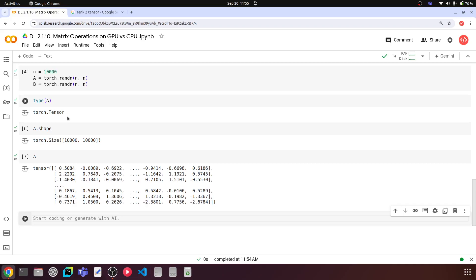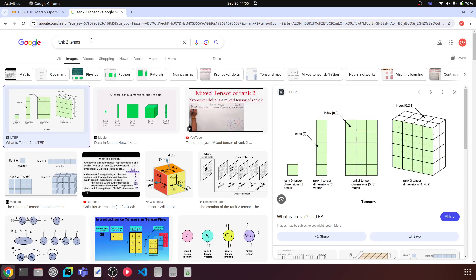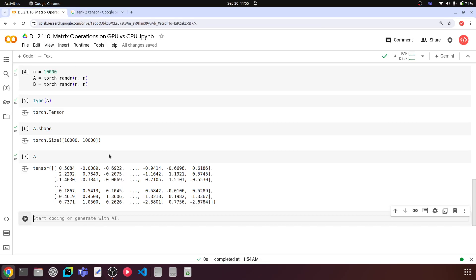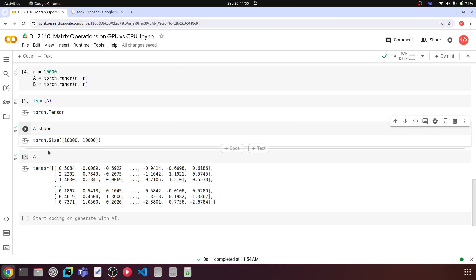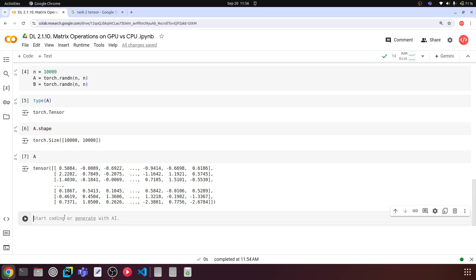Why does it say tensor and not matrix? If you have learned about scalars, vectors, matrices and tensors, you would know that a tensor is an n-dimensional data structure. All matrices are tensors - we call a matrix a rank-2 tensor. A rank-0 tensor is a scalar with one value, a rank-1 tensor is a vector with one row or column, and a rank-2 tensor is a matrix with two-dimensional data in rows and columns. Rank-3 and rank-4 tensors have even more dimensions. So we can consider this rank-2 tensor as a matrix.